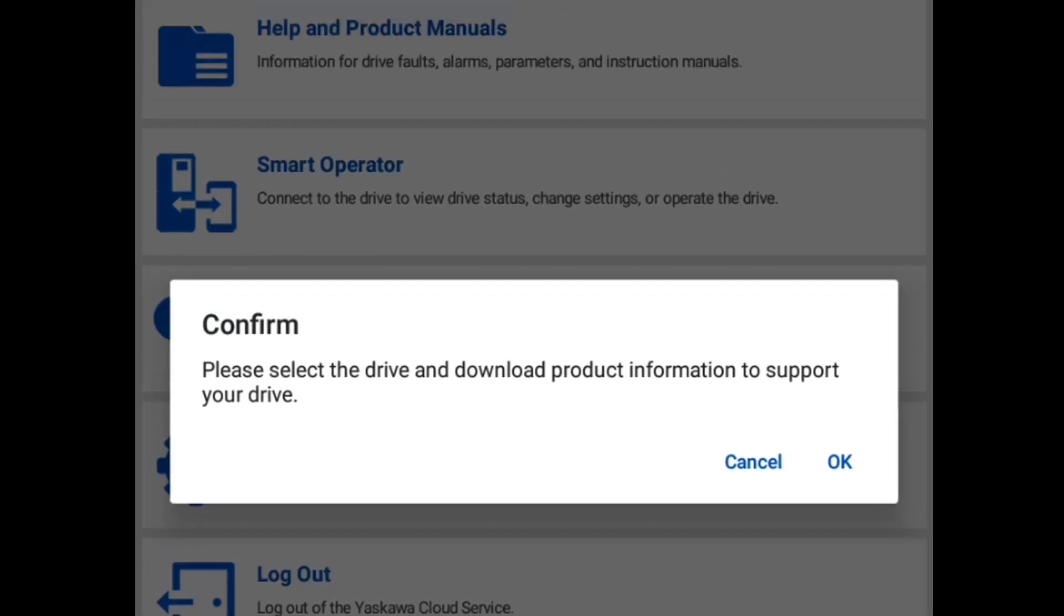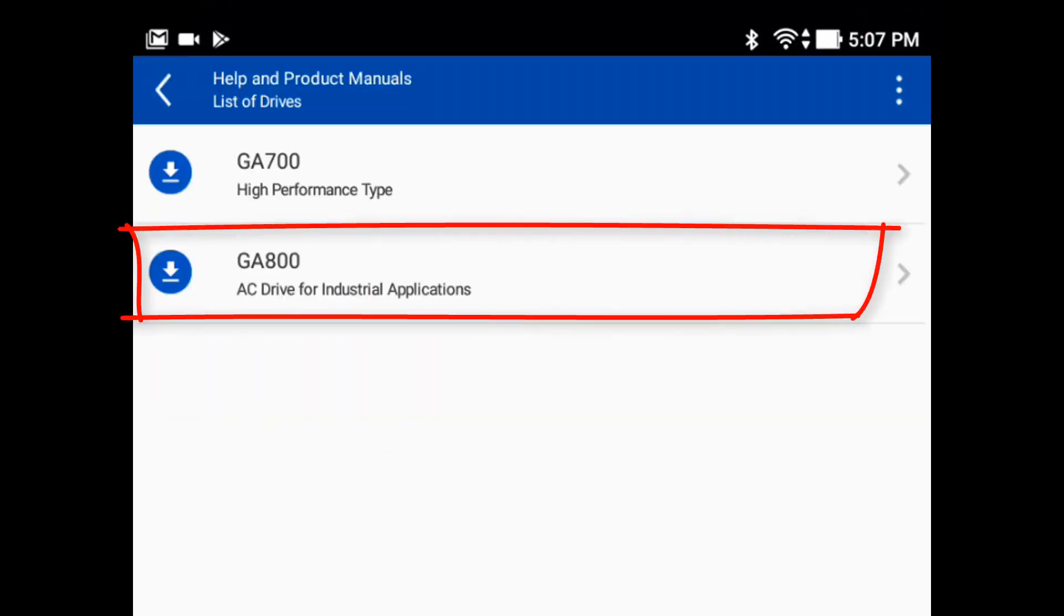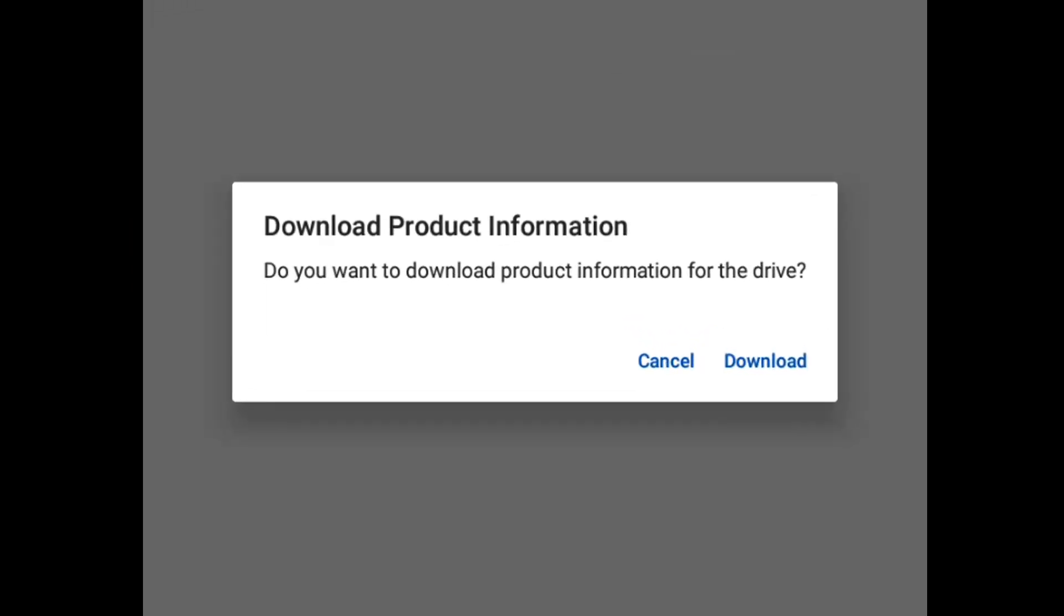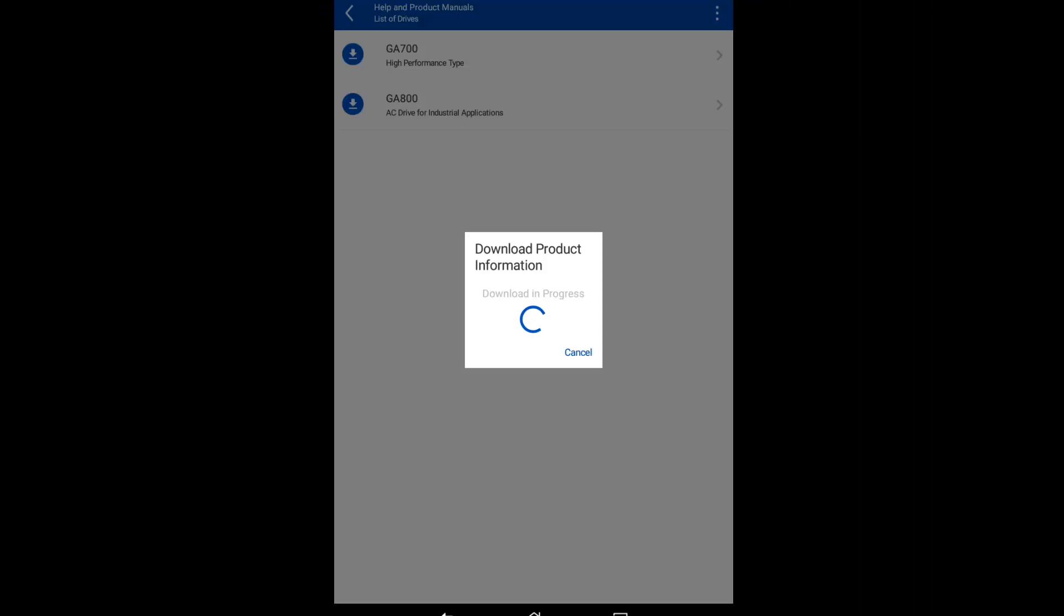You will be prompted to select the drive type you want to use. In this case, the GA800. This will download the help and product manuals for that drive to the tablet. This will take a little while.